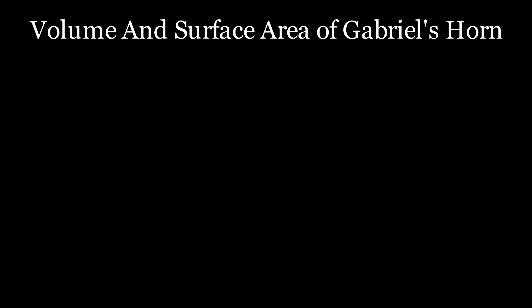So we have found that the volume of Gabriel's Horn is pi, and the surface area is infinity. Wait, what? This presents a paradox known as the painter's paradox.